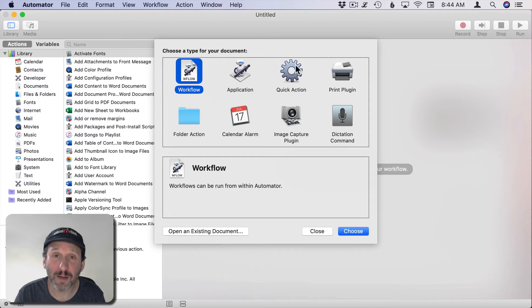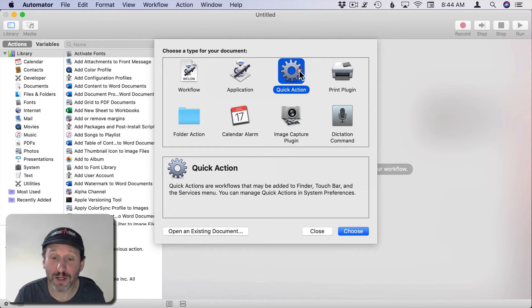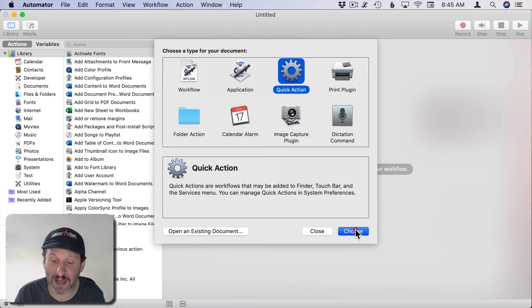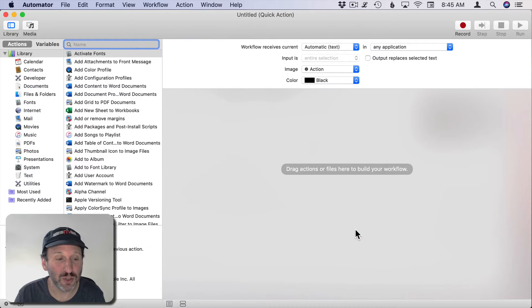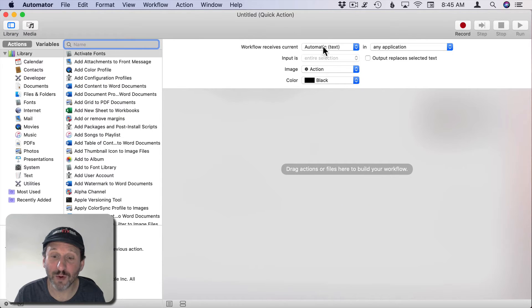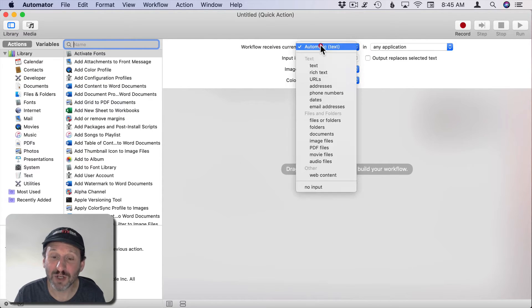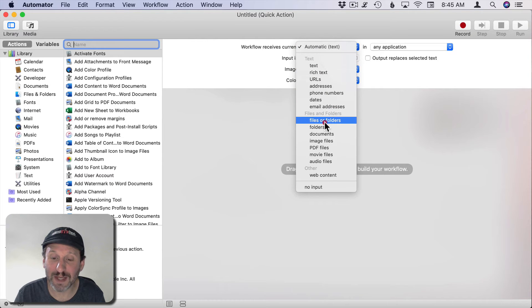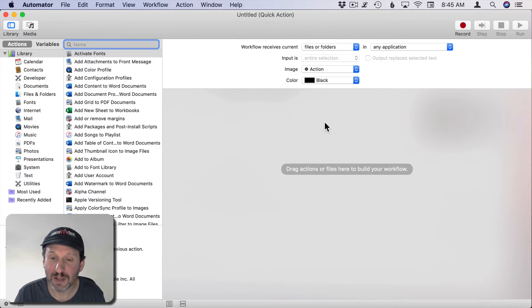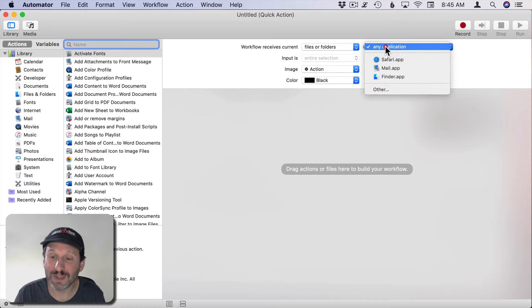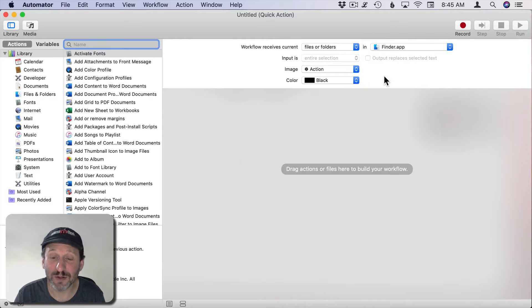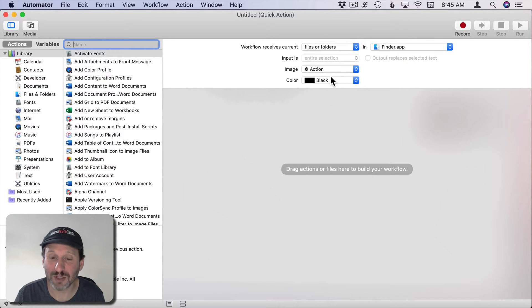You see one of the options you get when you create a new document in Automator is Quick Action, so select that. Go to Choose. Now we can set up some things for the workflow. The workflow receives Files or Folders in Finder. This is going to be a Finder Quick Action.